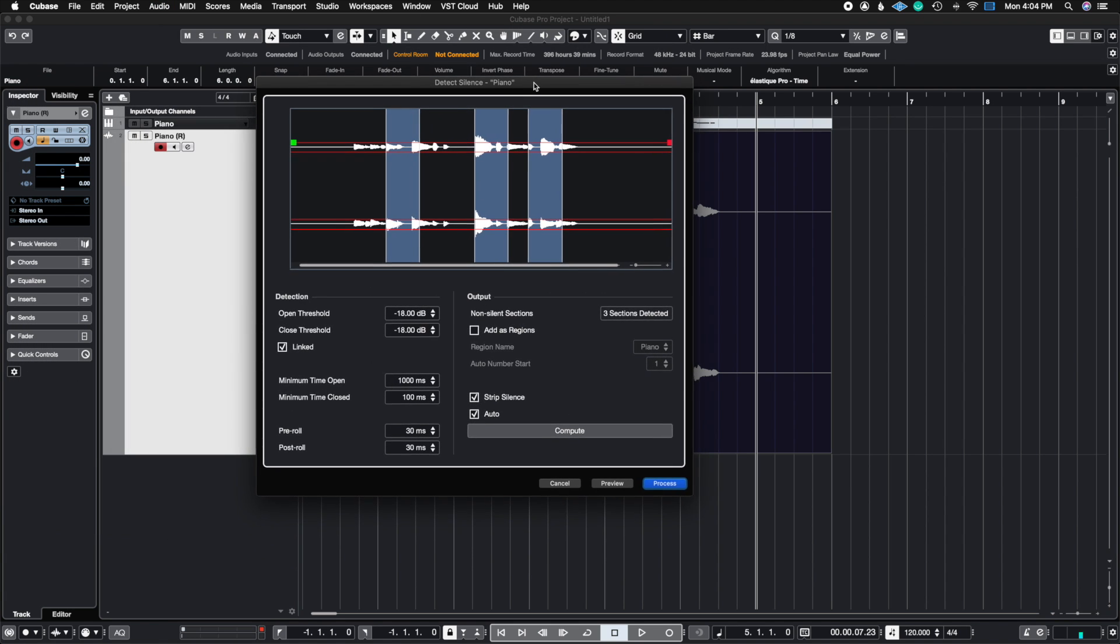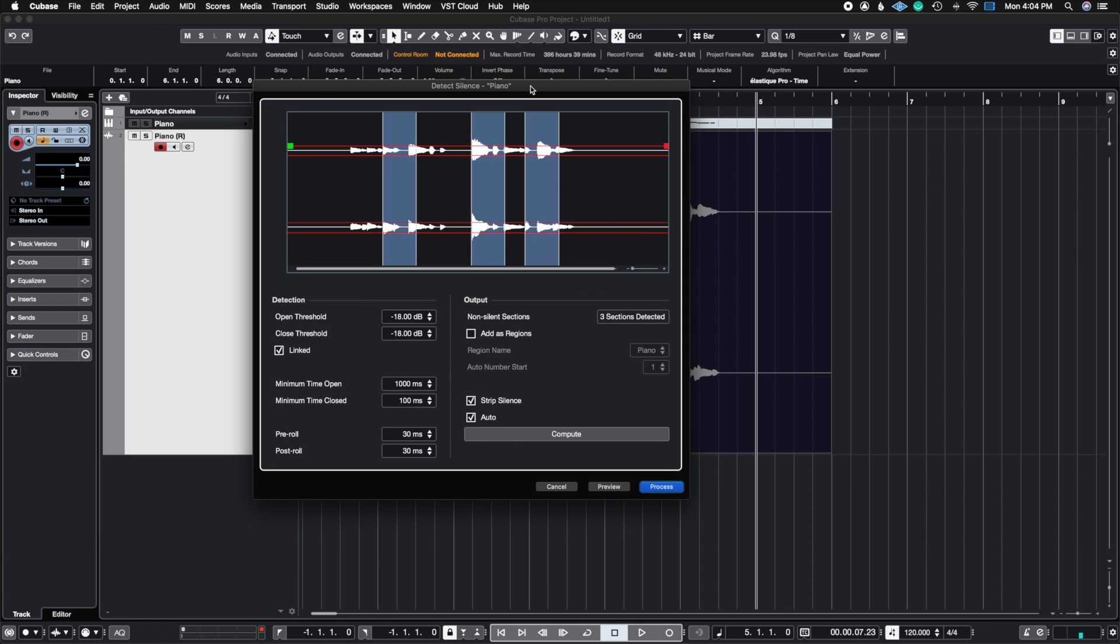You're going to get prompted with this window and this is where the magic happens. You just have to understand what these parameters do. This can also be used to take away breaths from vocal parts or any guitar squeaks from guitar recordings. So let's go ahead and see what all of this means.